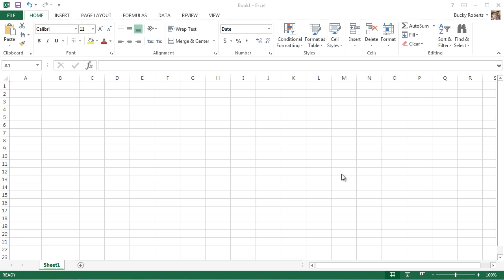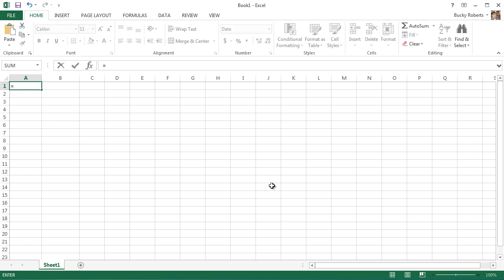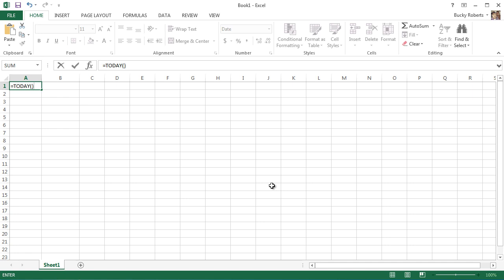Alright guys, welcome back and in this video we're finally going to start learning some cool functions. The very first one, let's just go ahead and jump right into it, is today. So anytime you want to insert the current date, hit equals, today it pops up when you start typing it. It takes no parameters and hit enter.